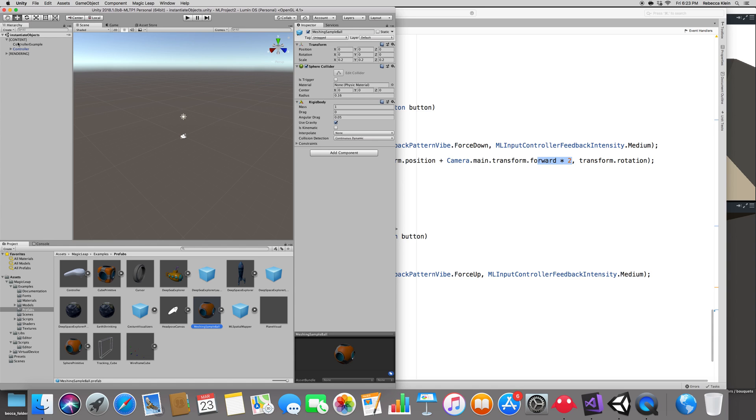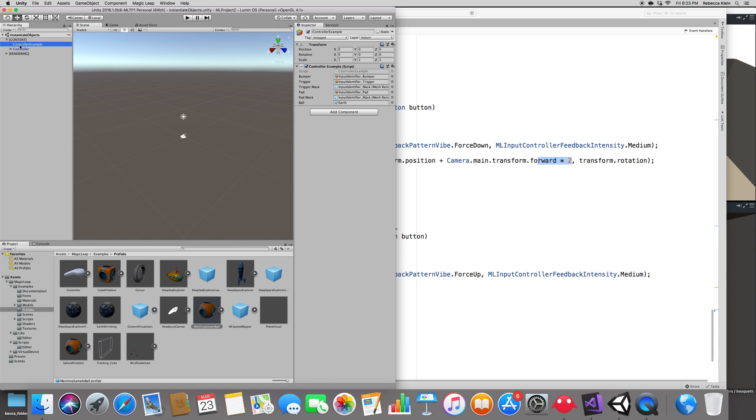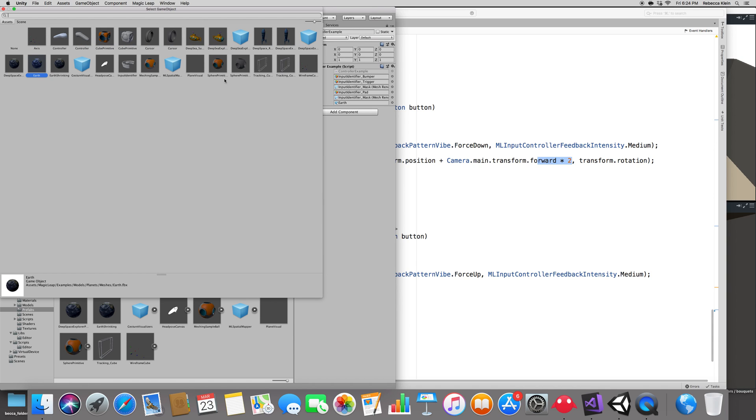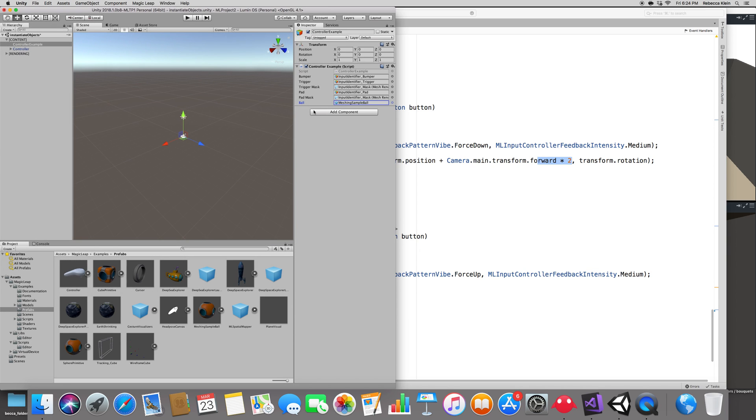Let's go ahead and use this in the controller example. Right here under Ball, instead of the Earth, just select the meshing sample ball. Double click there and you will see it there.